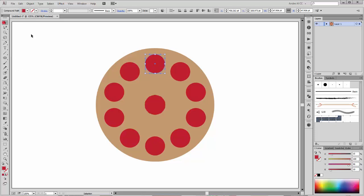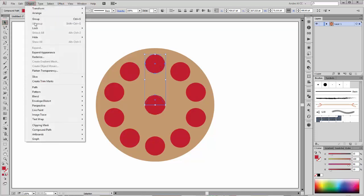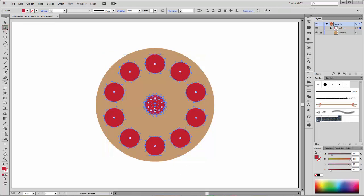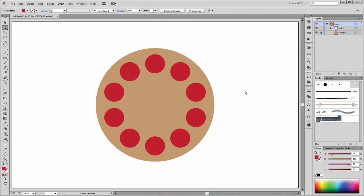Now select this compound path, go to Objects and click on Expand Appearance. Lock this layer. Now select this layer and select the circles in the center and delete them. Unlock this layer.